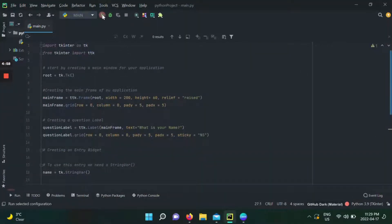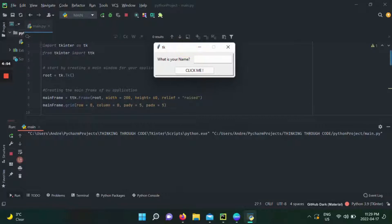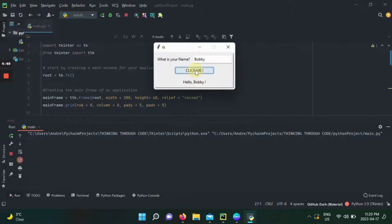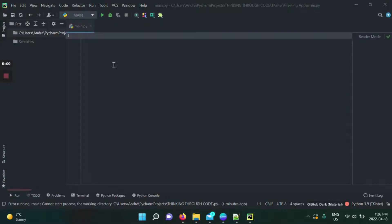This is a preview of what we can expect from this code. Your app is going to run and you'll have an entry field where you can enter whatever name you want to use. As soon as you click the 'Click Me' button, it's going to greet you. You can put whatever name you want — this is what we're going to build.